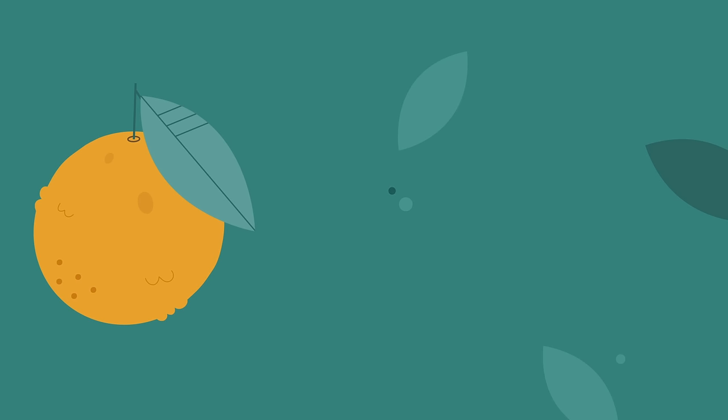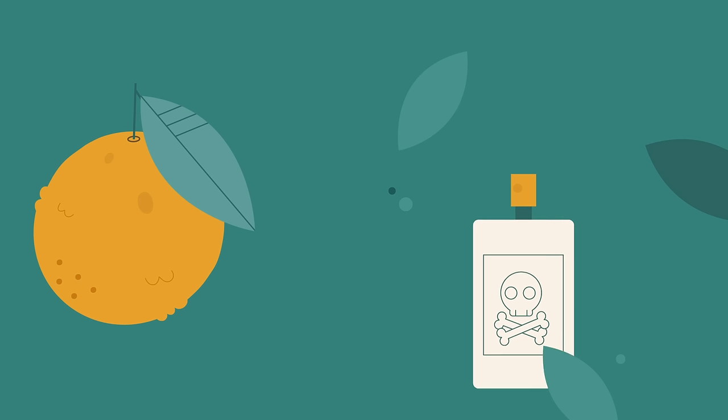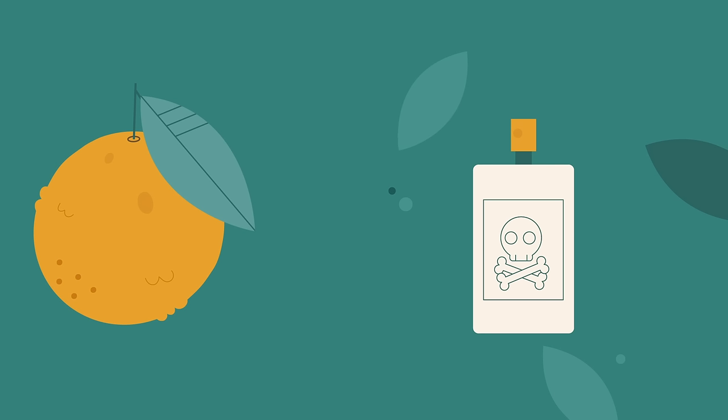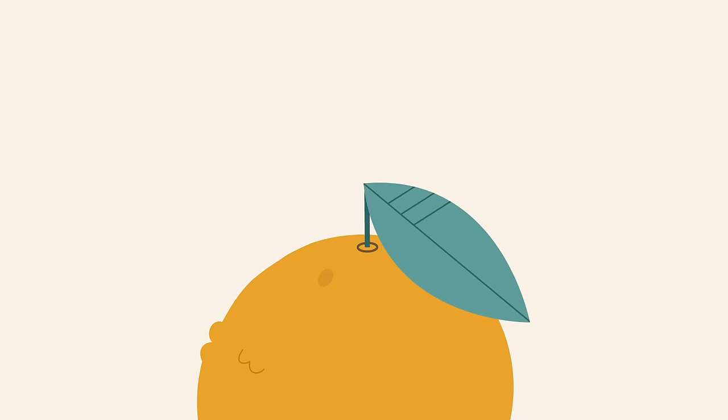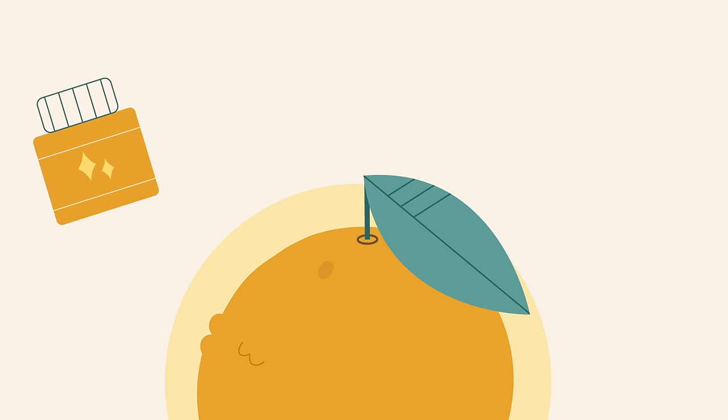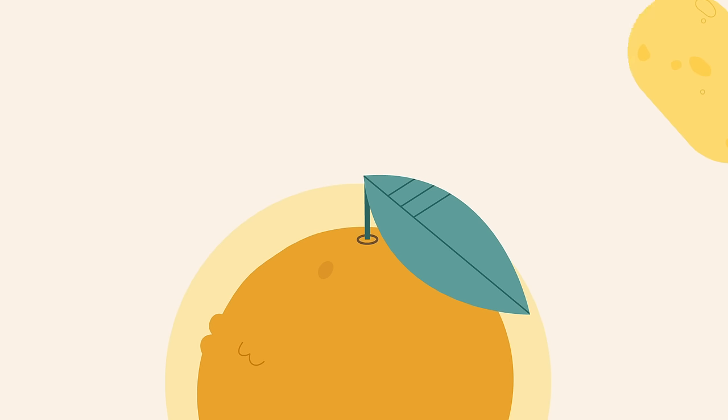Applying pesticides doesn't even occur to us, whether during the growing process or afterwards. Neither do we apply wax to make them shine, or skin preservation treatments to make them last longer.